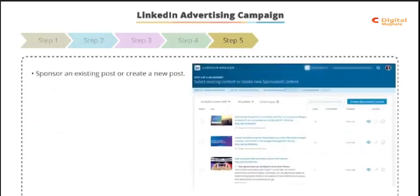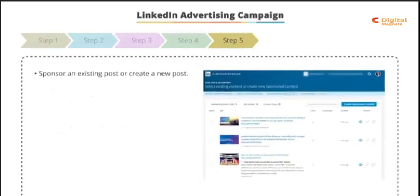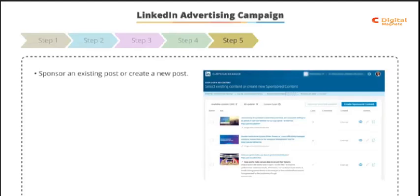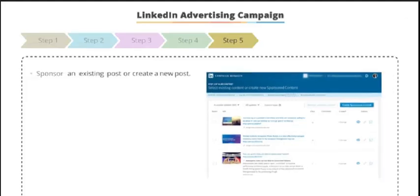Step five: now we need to decide whether we're going to sponsor an existing post or create a completely new one. In this example, we're simply going to select an existing post that we've already posted on LinkedIn.